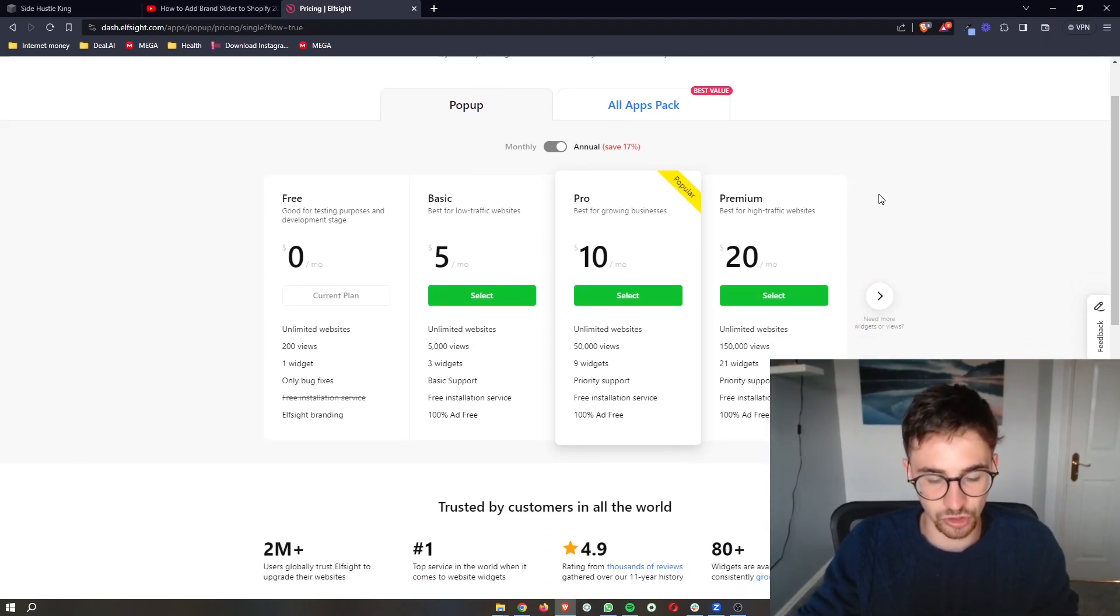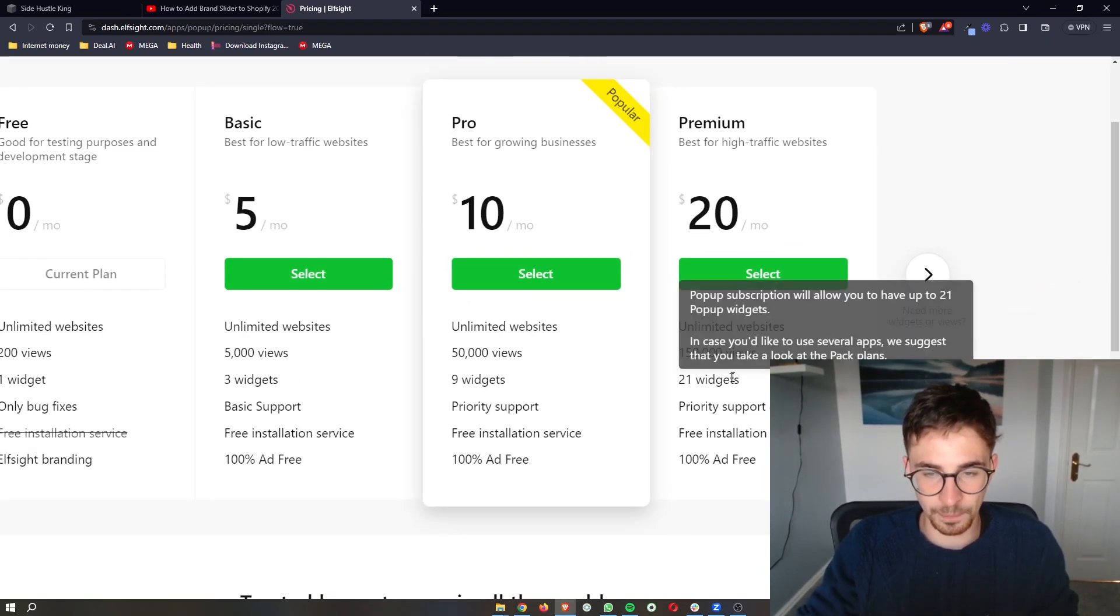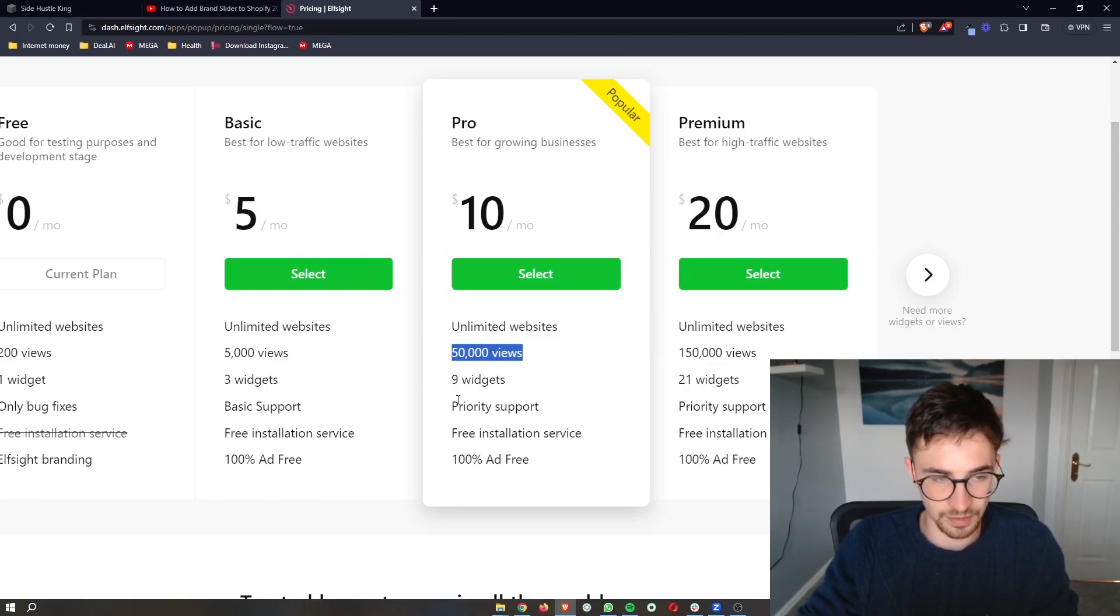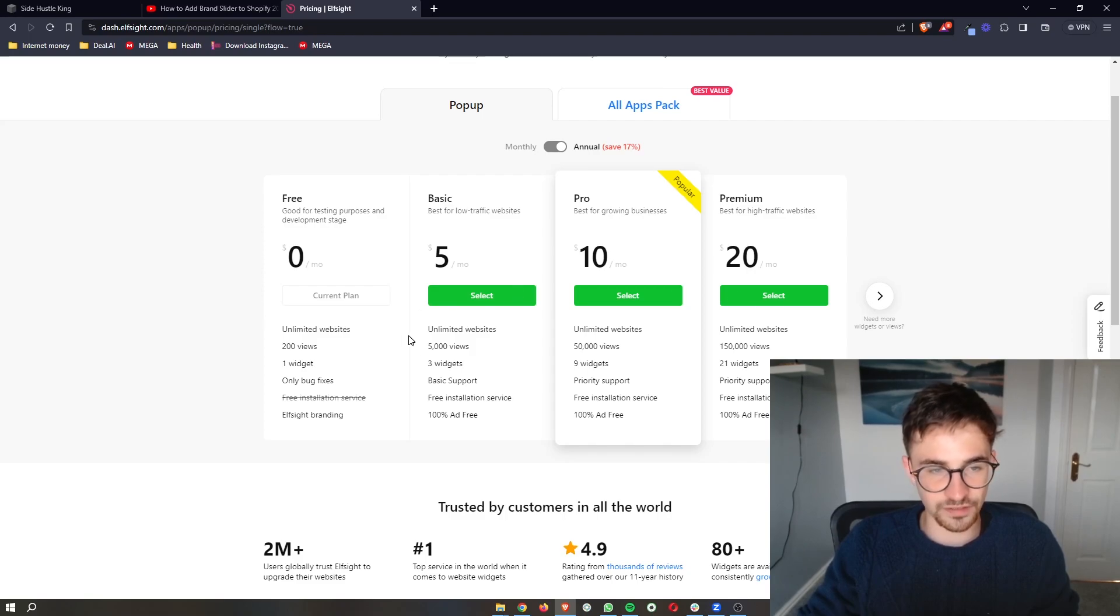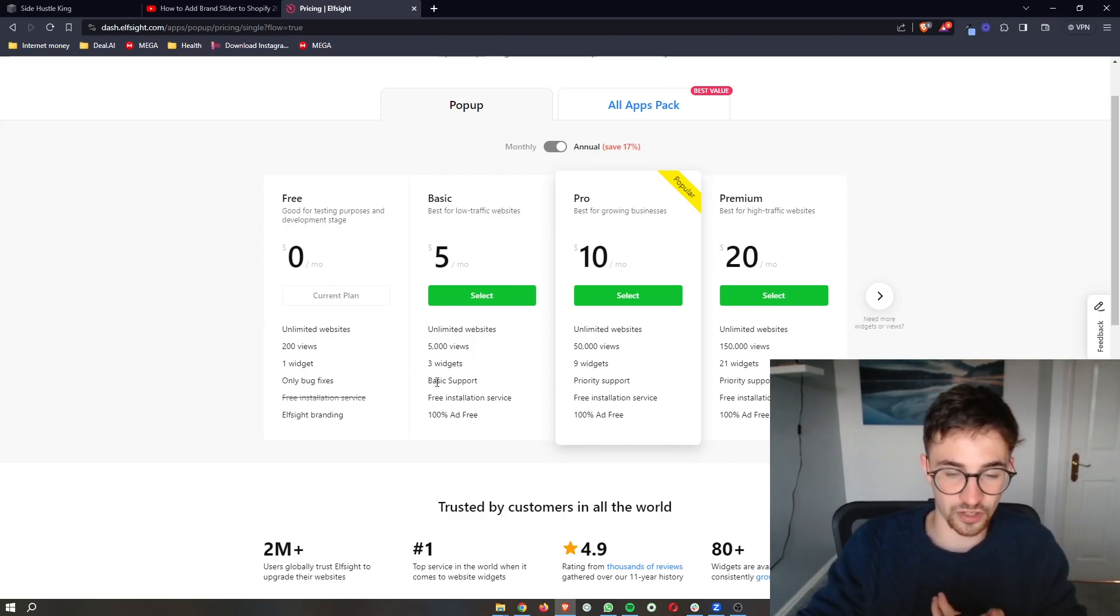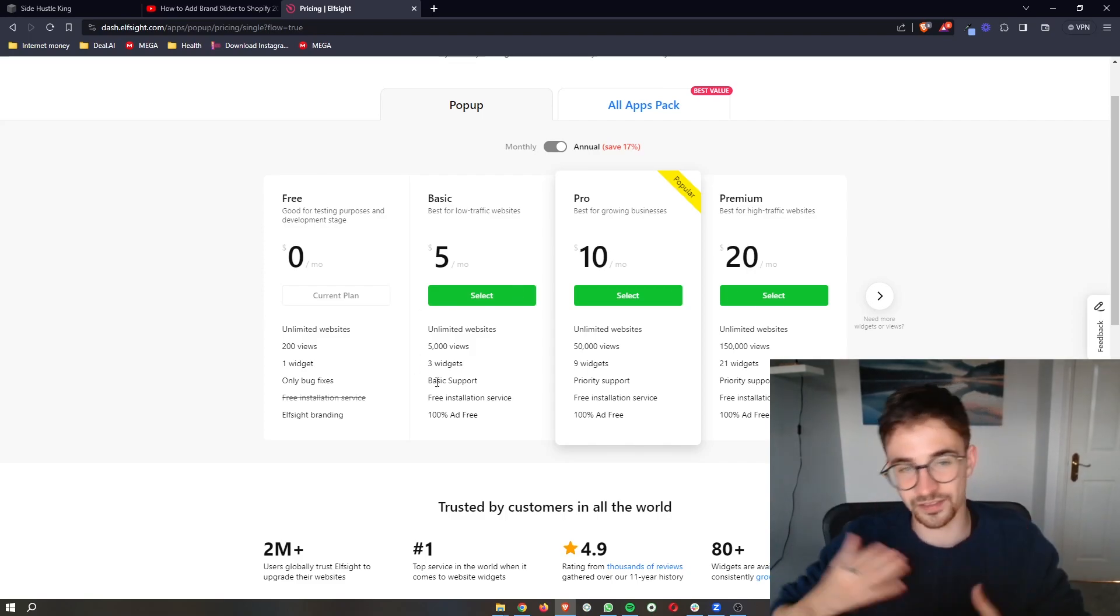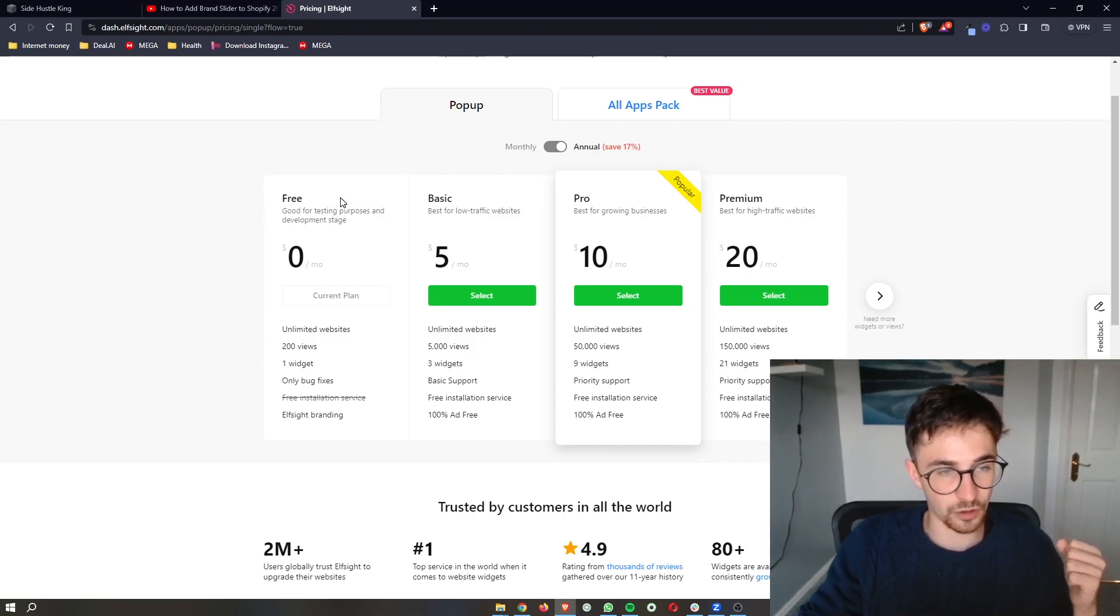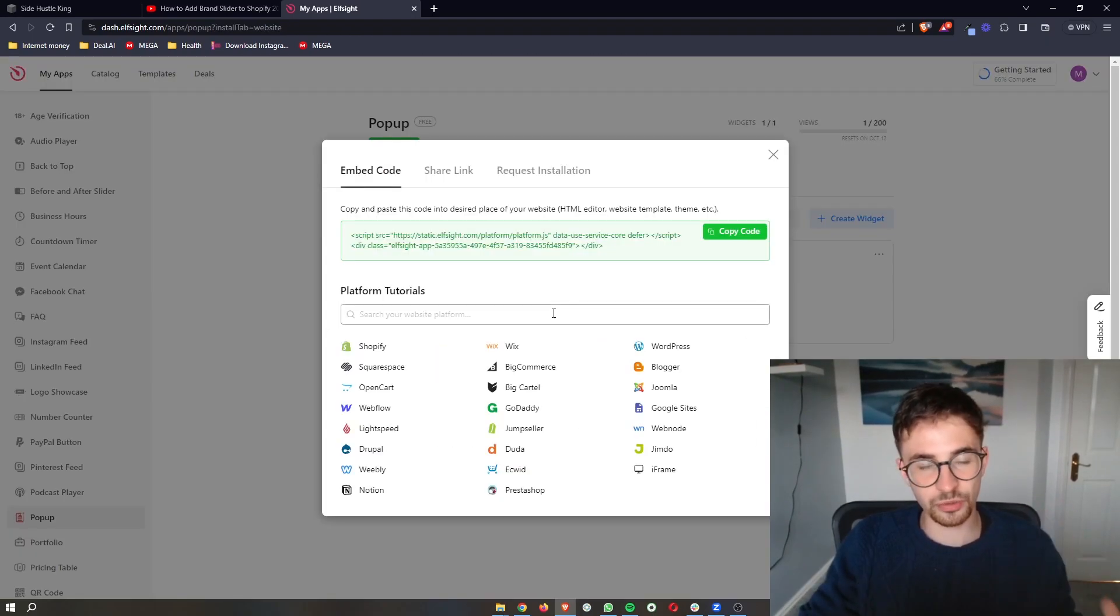It's going to ask you to choose a plan. The plan that you go for depends on how many website views you get on a monthly basis. So go ahead and select one of these. However, if you're new to Squarespace or if you just want to test this out overall, you can go for the free plan right here.